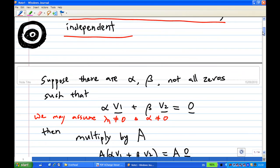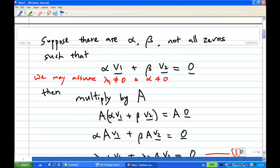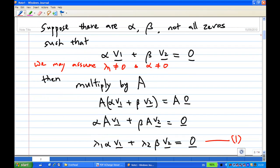How do we show this? Suppose there are two numbers α and β, not all zero, such that α·v1 + β·v2 = 0. Let's suppose λ1 is not equal to zero and α is not equal to zero.